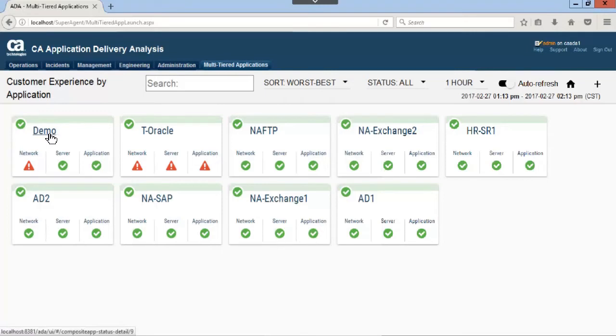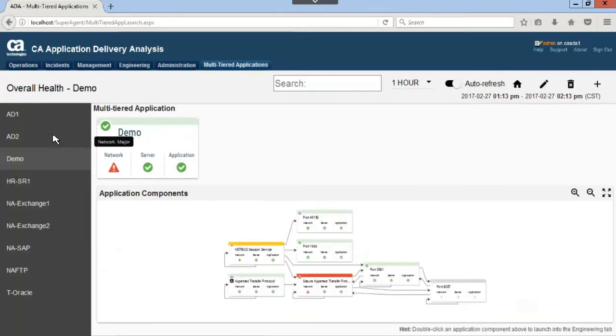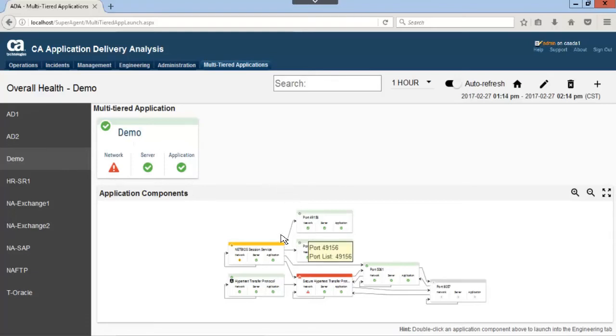Let's look at the first application with the red triangle. Notice NetBio Session Service has yellow diamond for network. This means the minor threshold for the network has been triggered. The warning sign displays for exceeding minor thresholds as a yellow diamond and as a red triangle for exceeding the major limits.